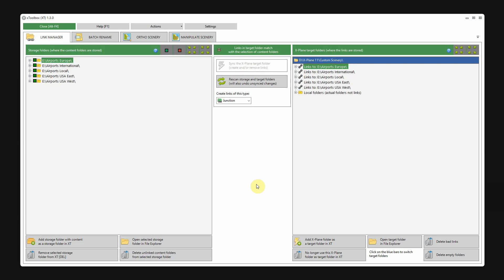So, what happens if you add new airports? Normally, if you start X-Toolbox, it will scan and detect new airports which are not yet linked from your storage folder to the custom scenery folder in X-Plane. For now, I'll hit rescan.